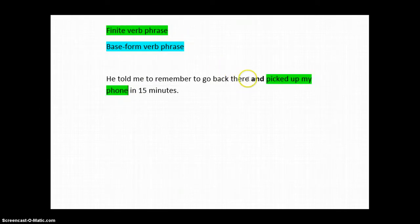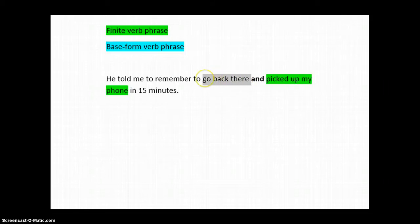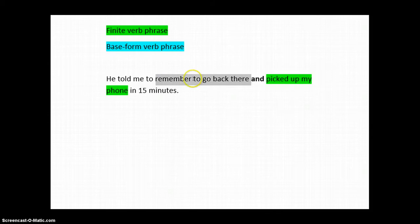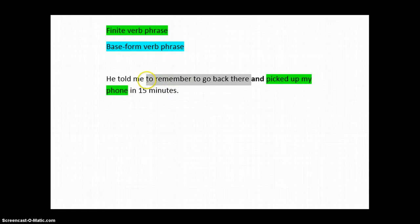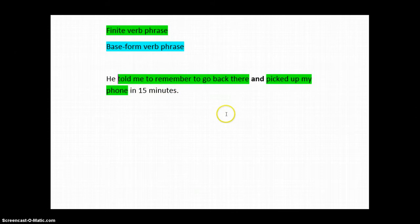So, now, on this side, we need to find another finite verb phrase. Something else with a tense. Maybe past something else. Well, go back there. No, that's a base form verb phrase. To go back there. That's an infinitive. Remember to go back there. That's a base form. To remember to go back there. Another infinitive. And finally told me to remember to go back there. There's our other finite verb phrase.